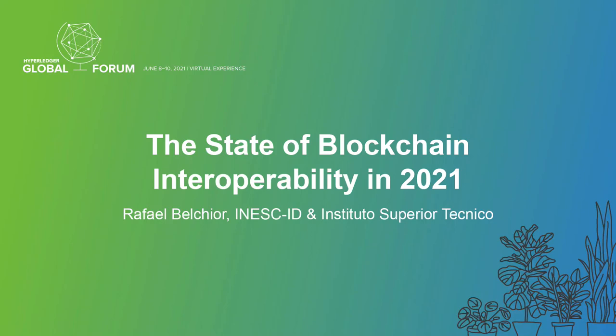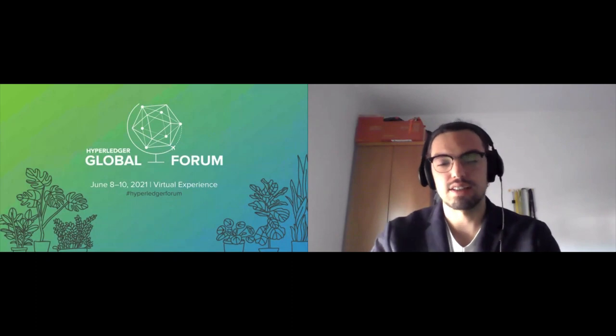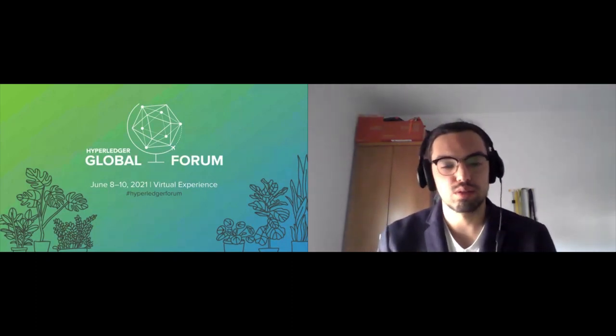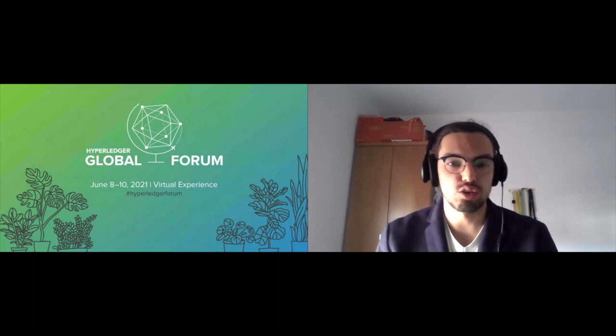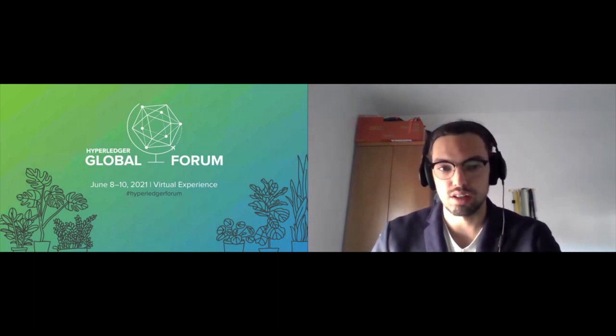Good morning everyone, welcome to Hyperledger Global Forum. I think this is a great way to kick off the forum because interoperability is a really hot topic nowadays.